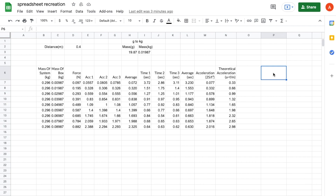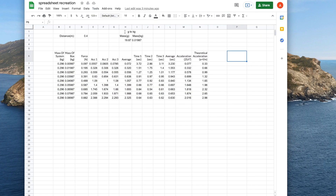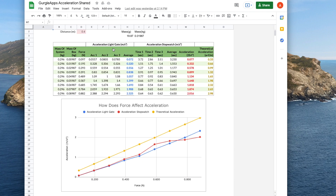If you haven't seen our previous video, which I would recommend watching, this is the spreadsheet that we're recreating and this is how far we got in the last video. So you can see that the basic structure is there but we still need a graph and to polish it up to make it look less dull. We'll start with the graph.